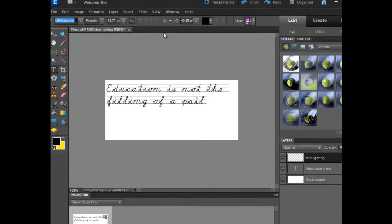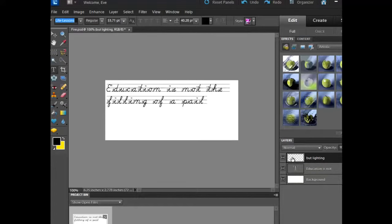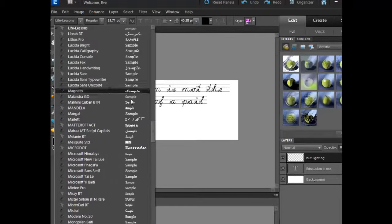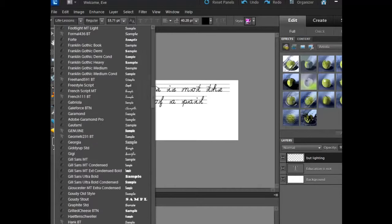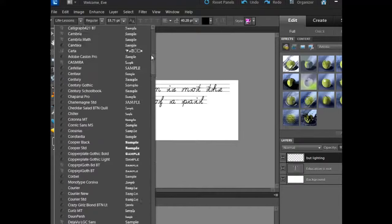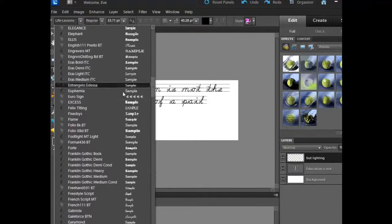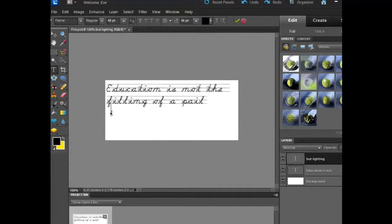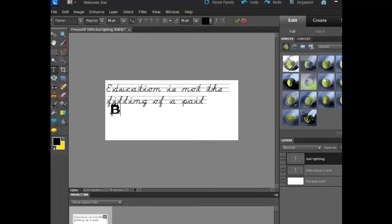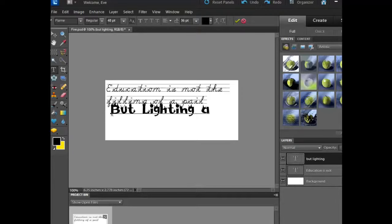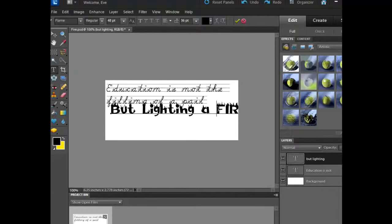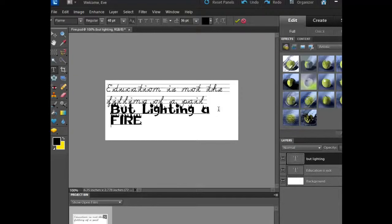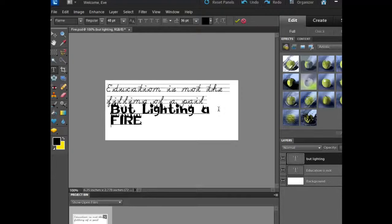The next thing I've done is I've clicked into this particular layer over here, and I've clicked into my text tool, but this time I'm going to choose another font. I'm going to choose a font that I also downloaded here, and this one is called Flame. I could have actually just done the word Fire in a new font and then have left the phrase but Lighting A as part of the original font. Totally up to you as to how you want to do that.